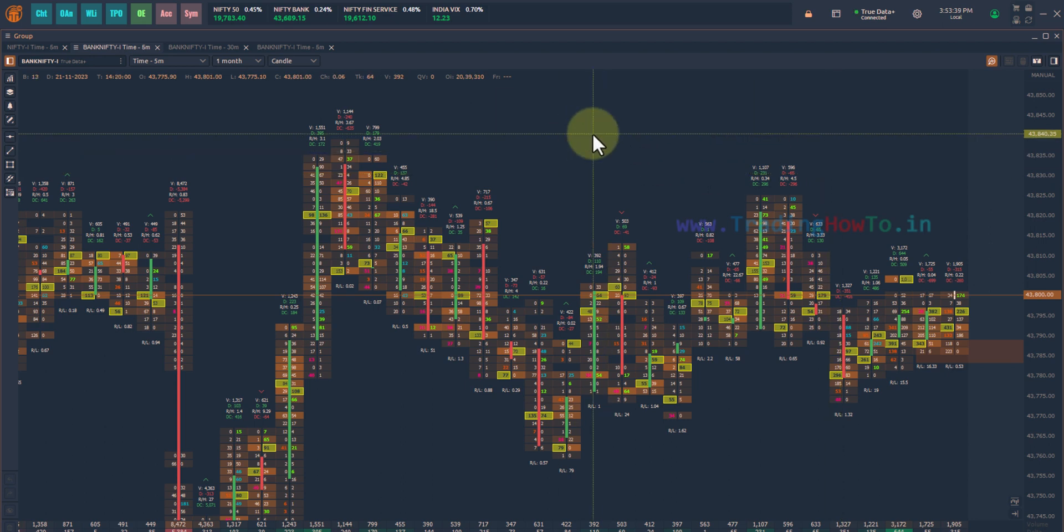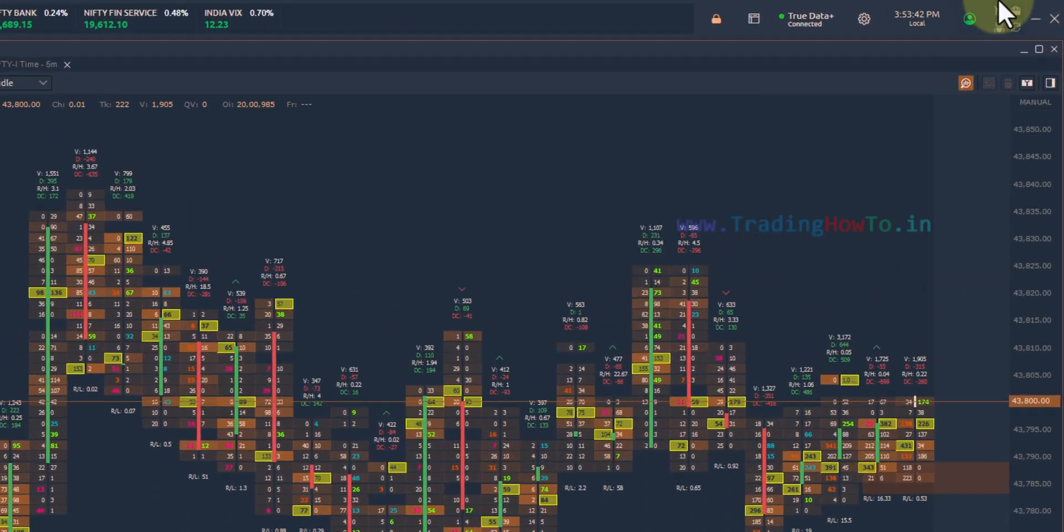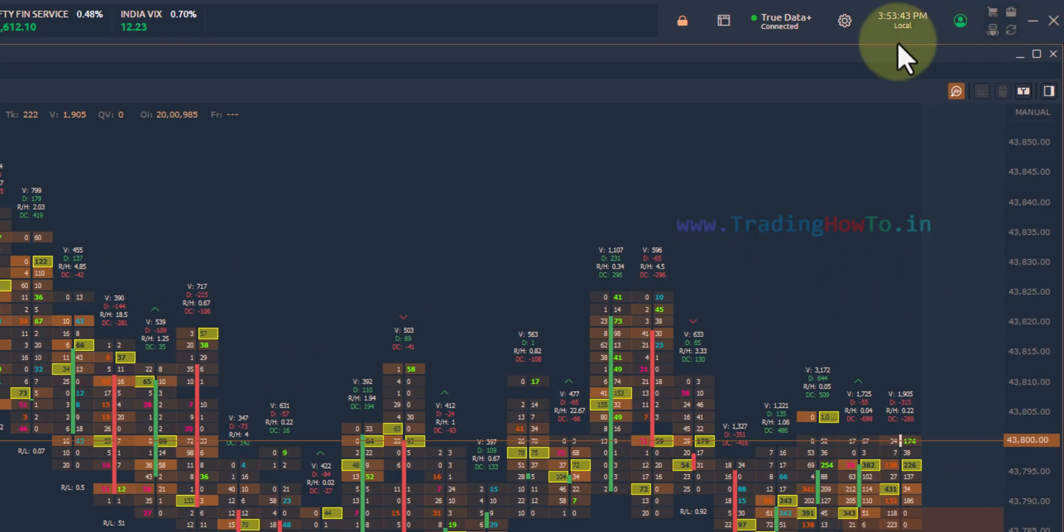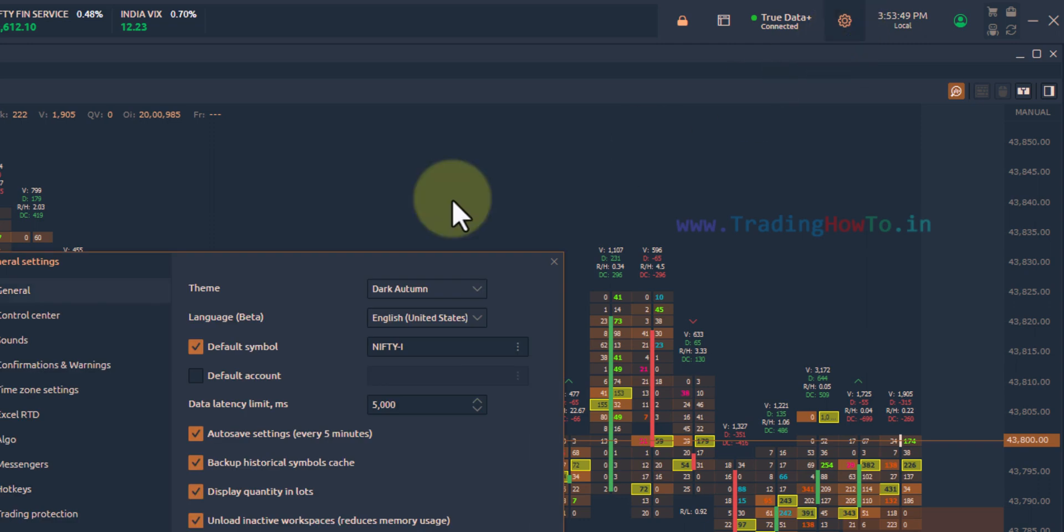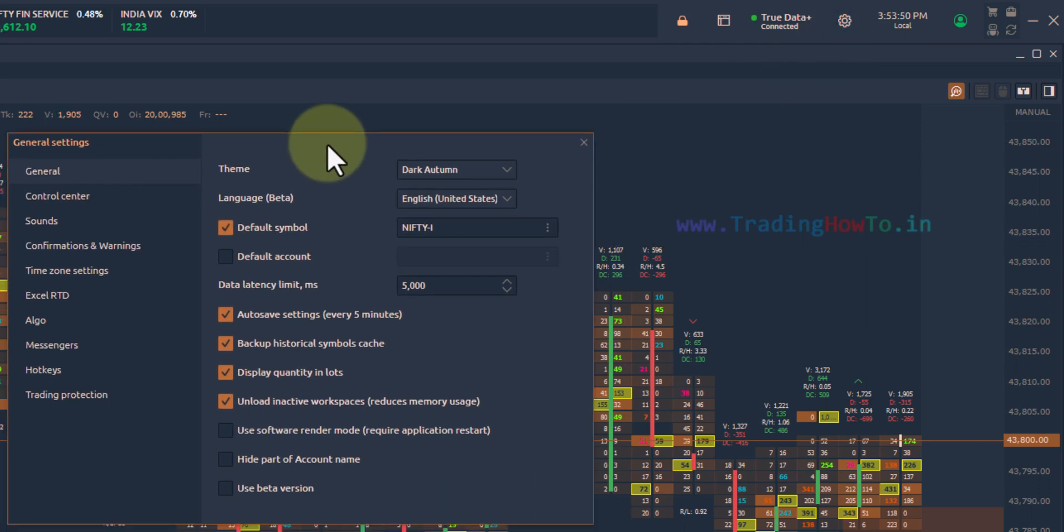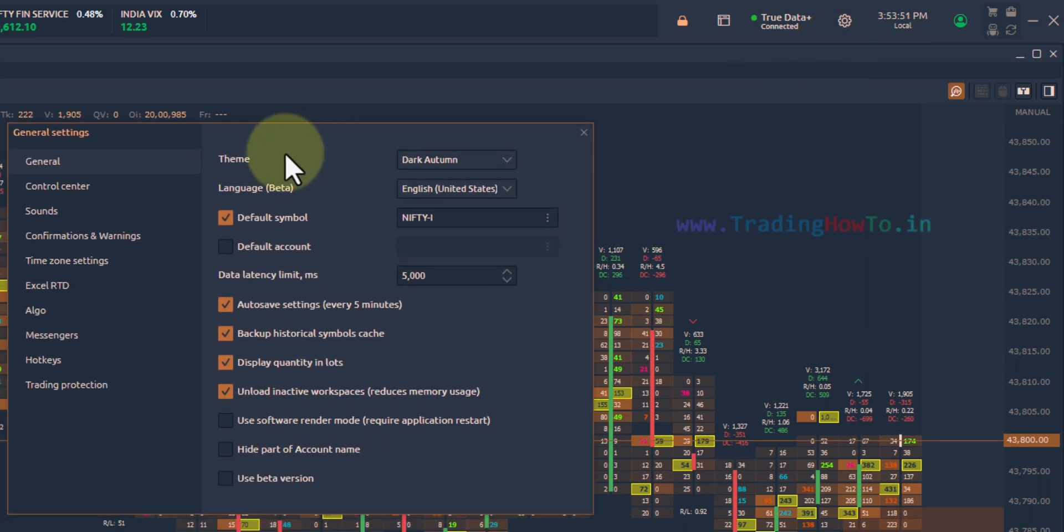For any reason, if you want to change the theme, then go to the top right corner. You will see this gear icon. Click on that. It will open up the general settings window.